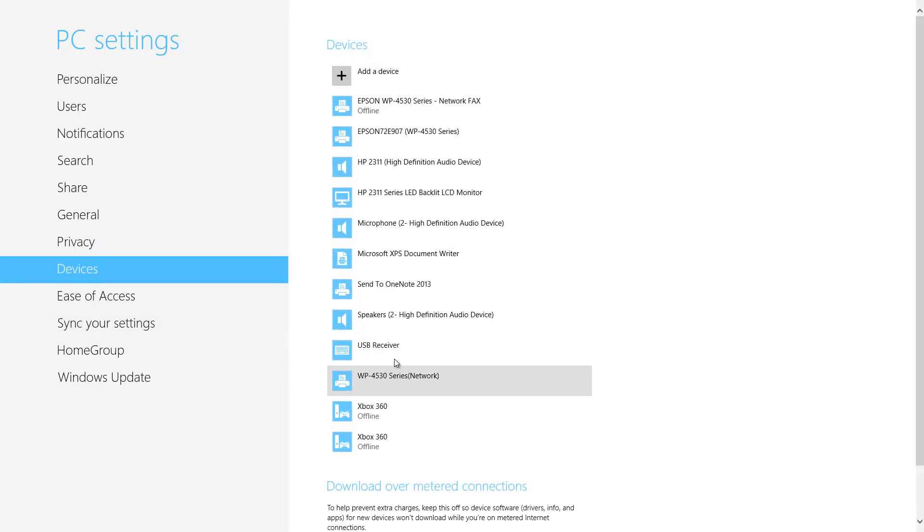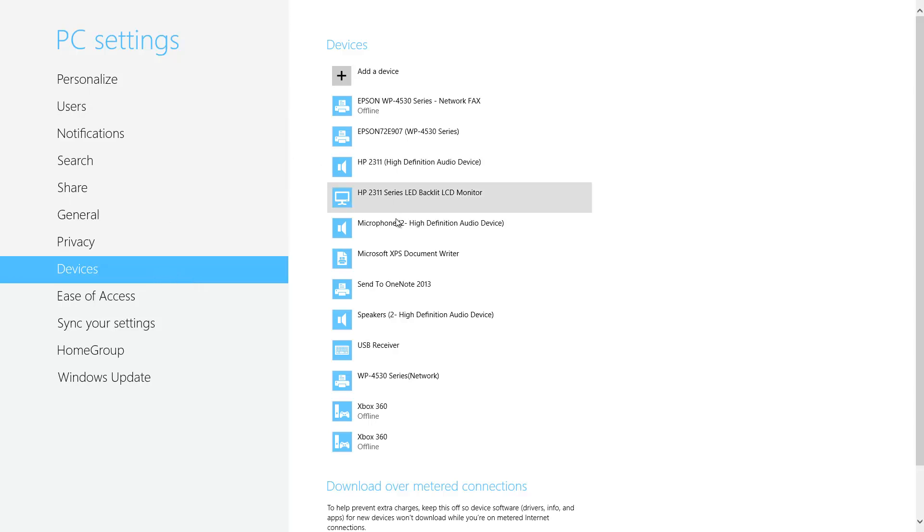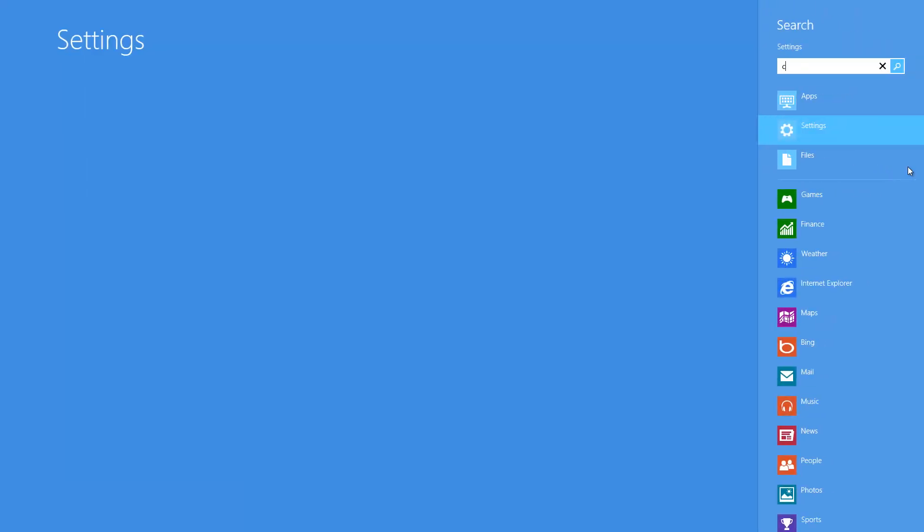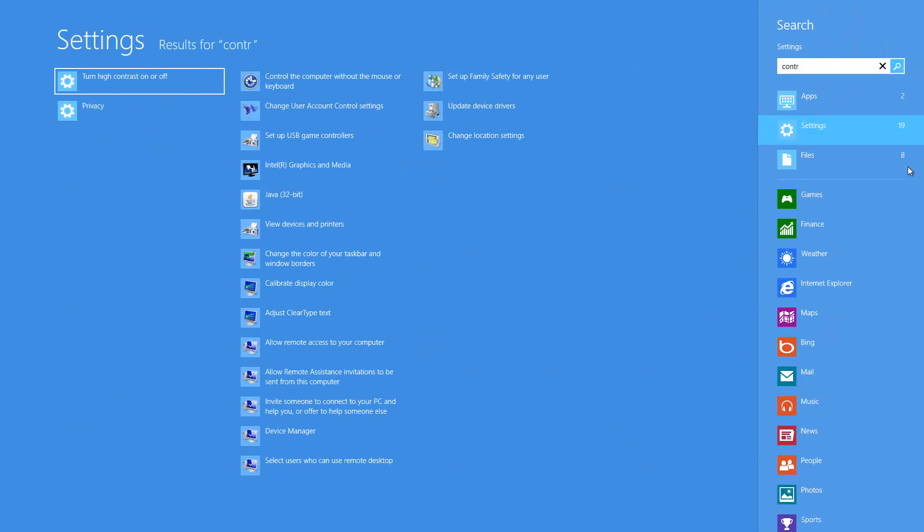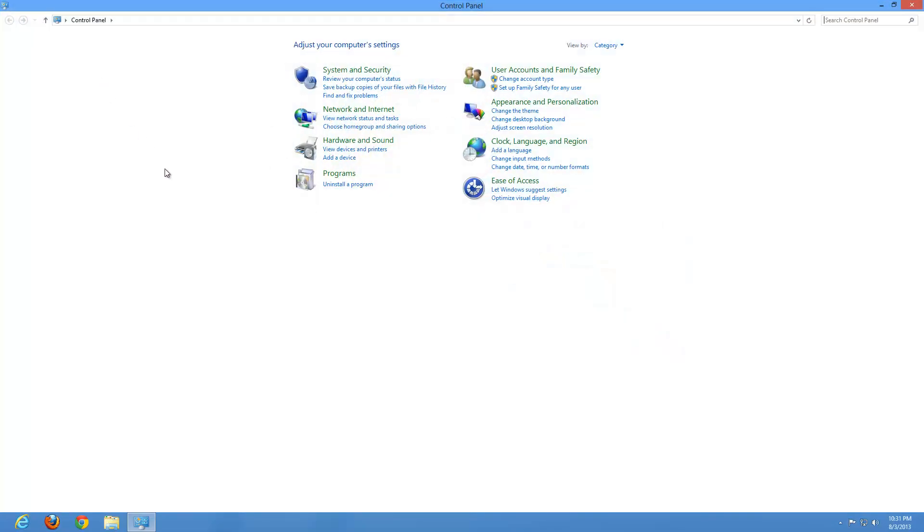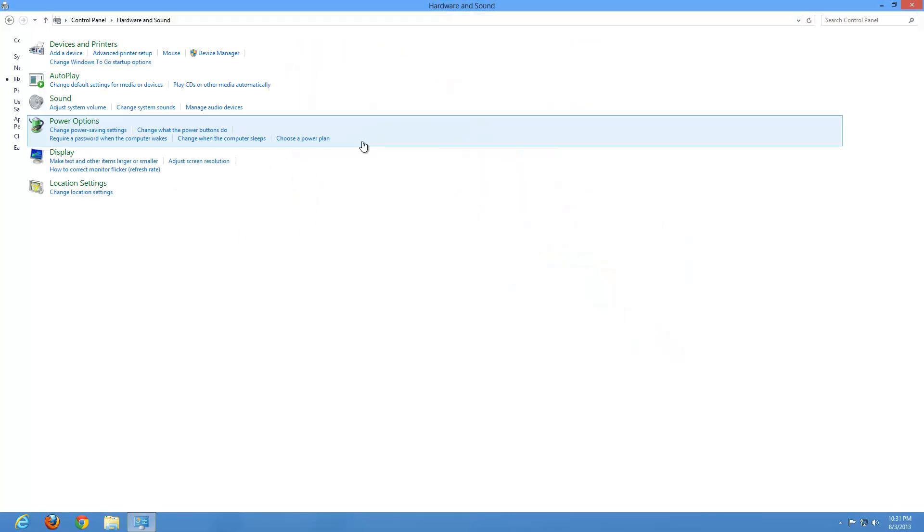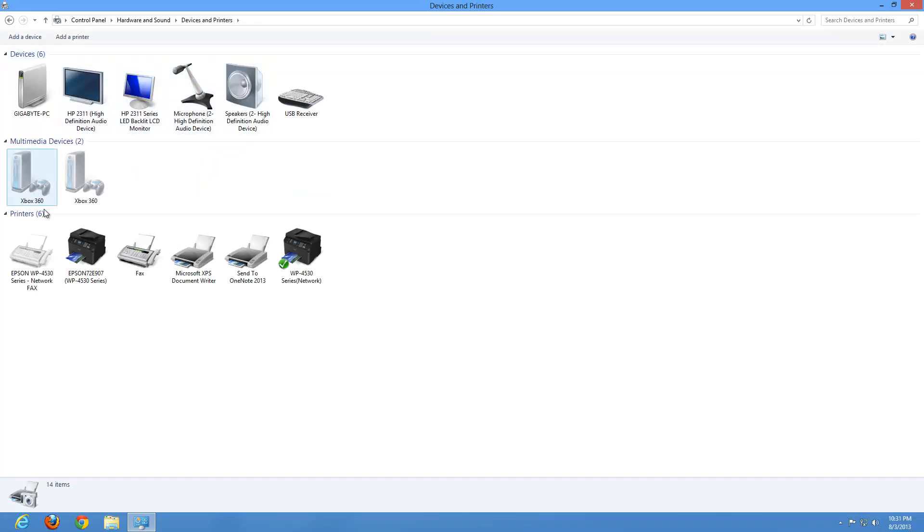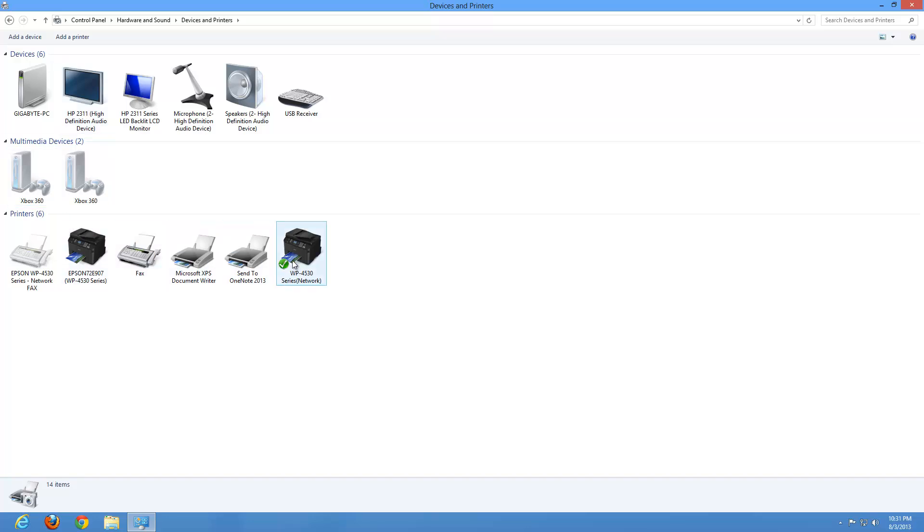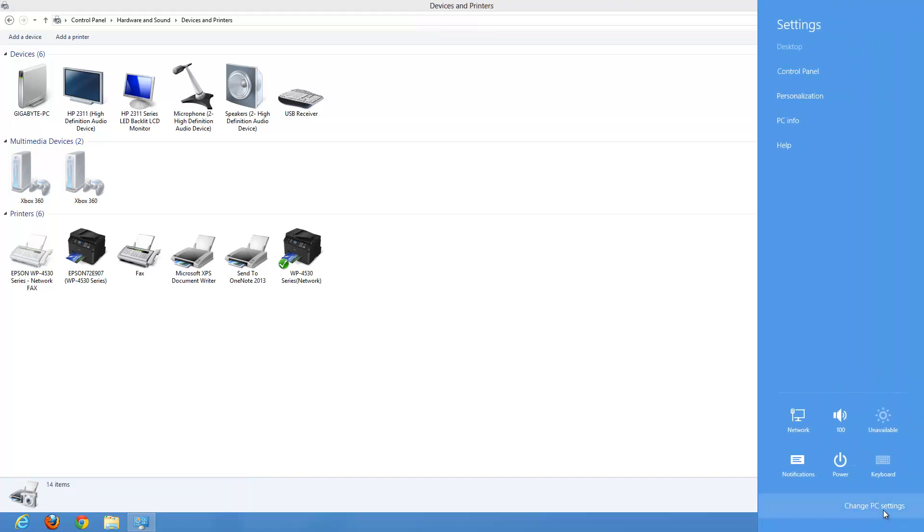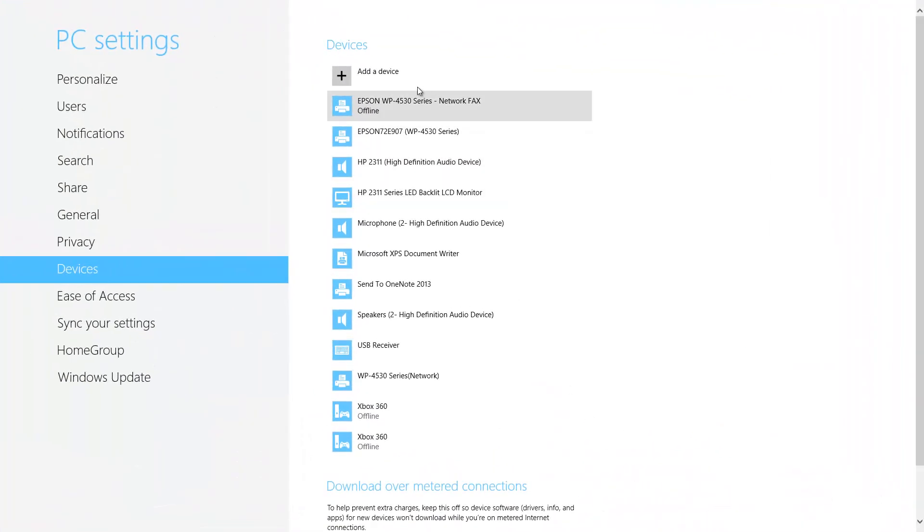If we do a left click on devices, now these are all the devices that are typically plugged into your computer in some way. You can add a device. This device section under PC settings is the same thing as going under your control panel, and I'll show you right now. We'll access the charms, go to the search, do a left click, type in control to access our control panel. Actually we want to not be under settings here, we want to be actually under the apps, because that's where the control panel is located. We'll do a left click on control panel. If we go to Hardware and Sound, Devices and Printers, you can see all these devices here are the same thing that was within that list under PC settings.